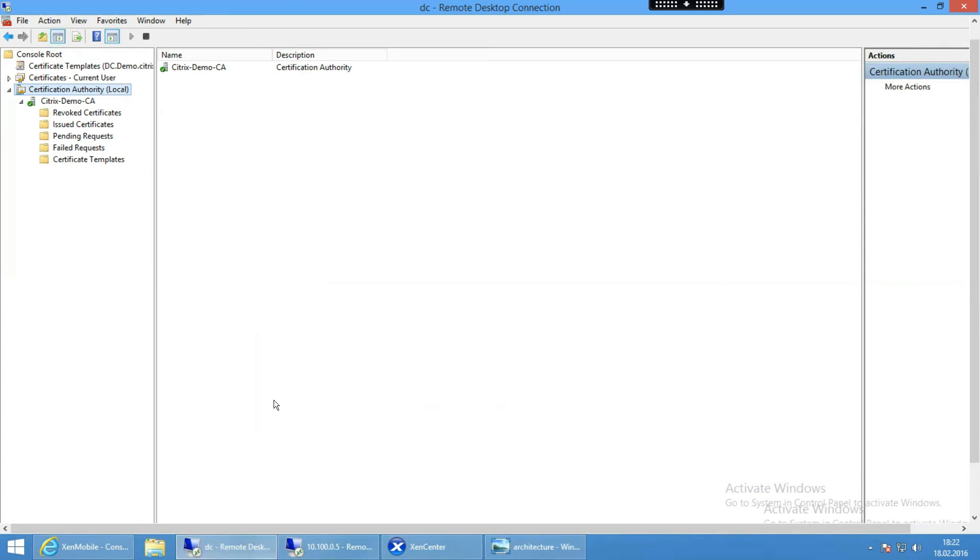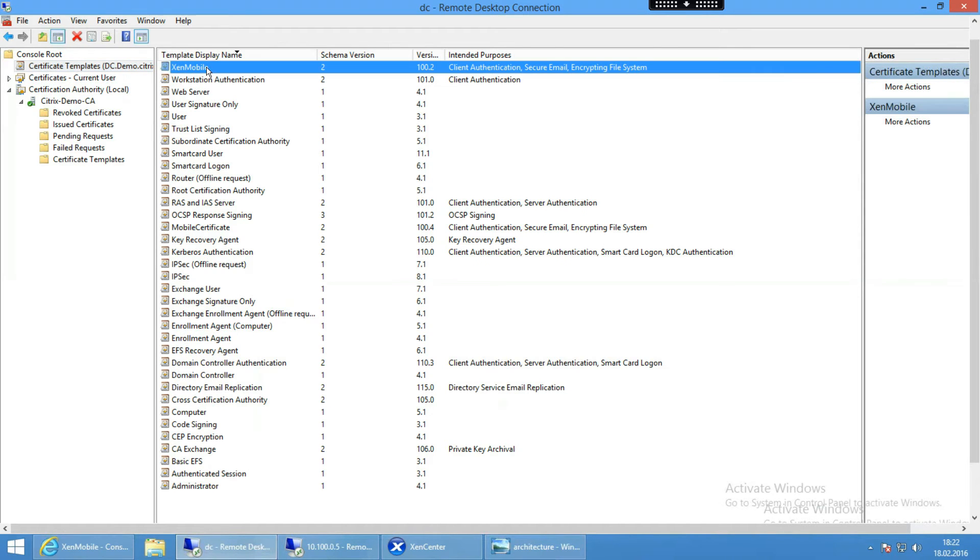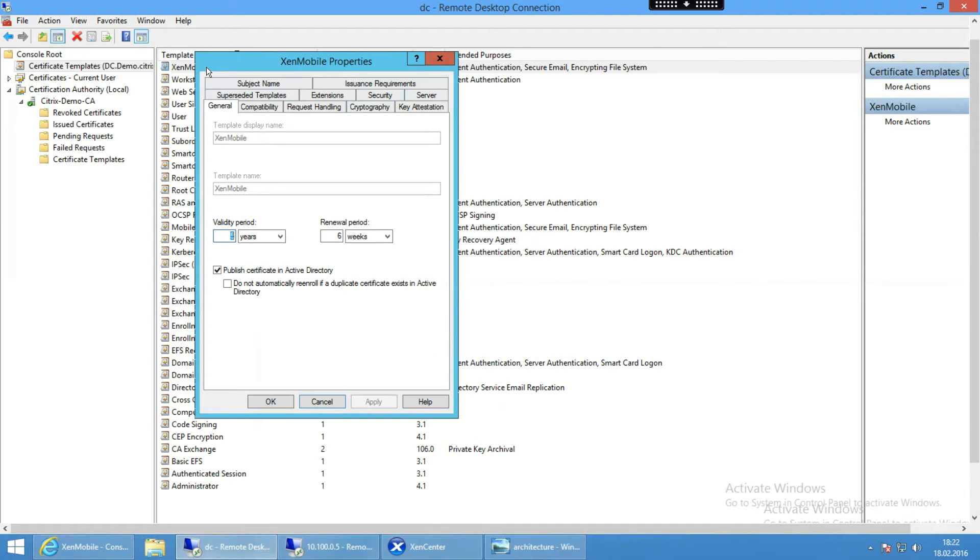So here you can see now my certification authority and my certificate templates on top. In my certificate templates I created the XenMobile template. If I double click this XenMobile template, you can see I chose to give it a name and defined a validity period, so when it has to be renewed.